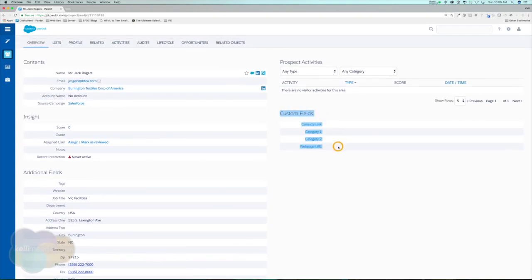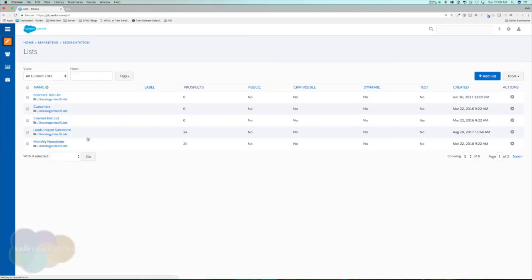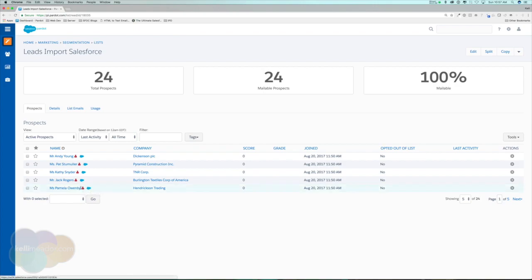Custom fields weren't brought in because there was no data in them — so make sure any custom fields you want imported have data and are already set up in the system. Let's verify the prospects were added to our two lists. Under the Marketing tab, go to Segmentation and Lists. Our 'Leads Import Salesforce' list shows all imported leads connected to their Salesforce records — indicated by the cloud icon. A red person icon means no activity yet; once they open an email or visit the website, it will turn green.